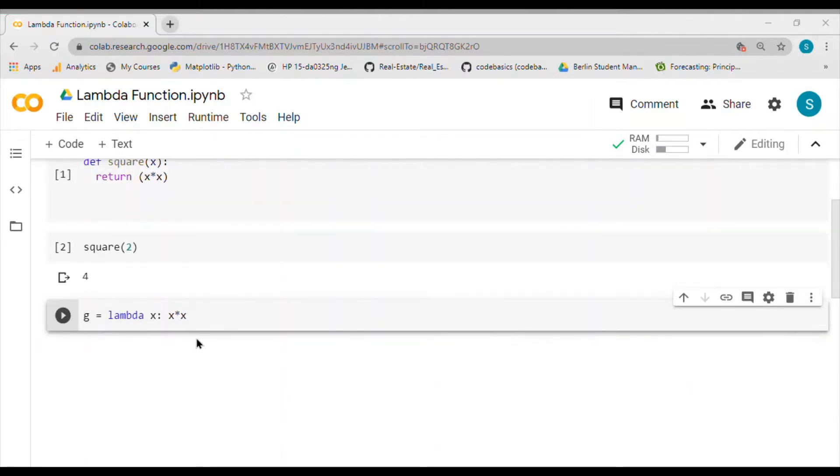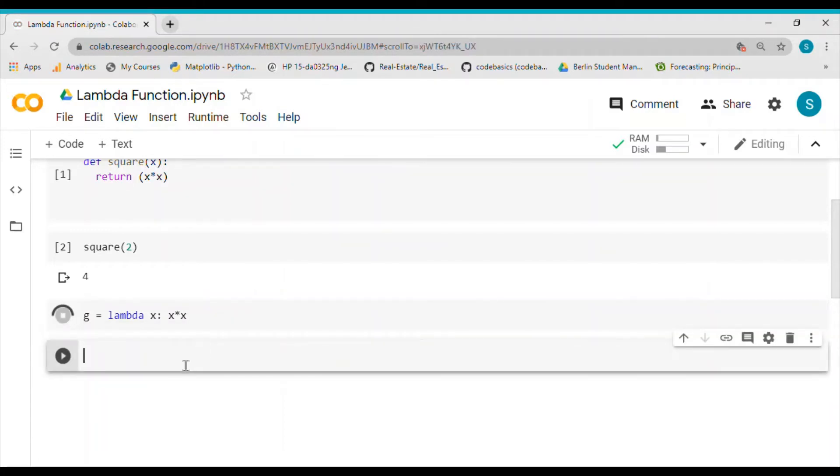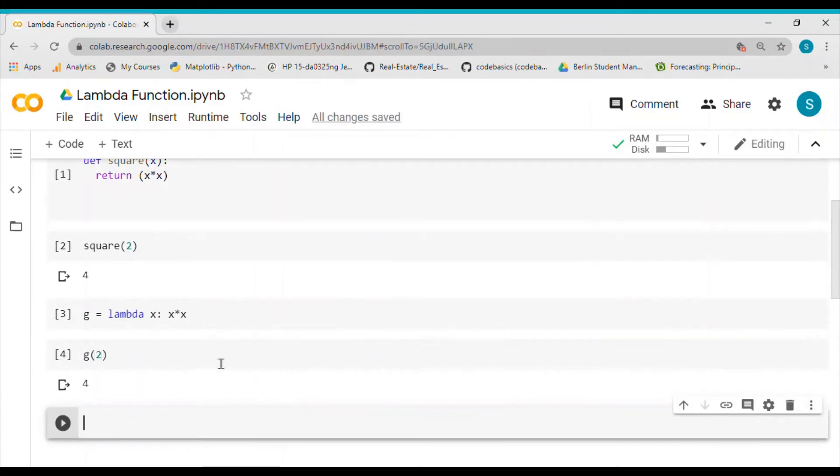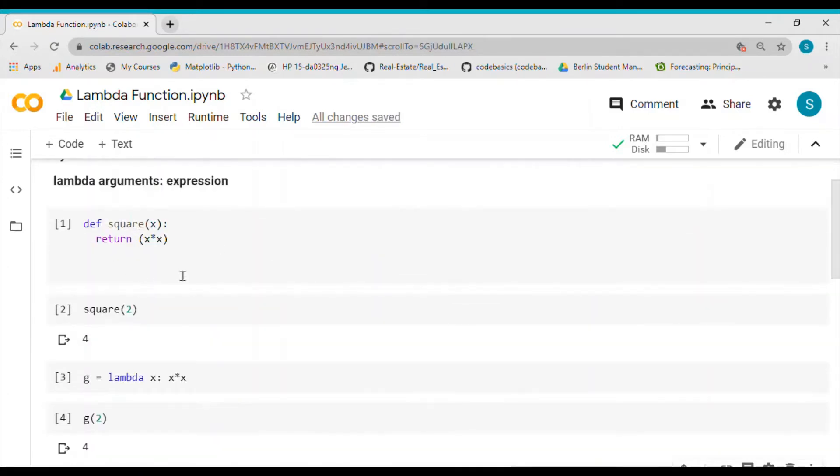So X times X. This serves the same purpose as the square function. If I do G of 2, I would see that it returns 4, which is basically the same as the square function.